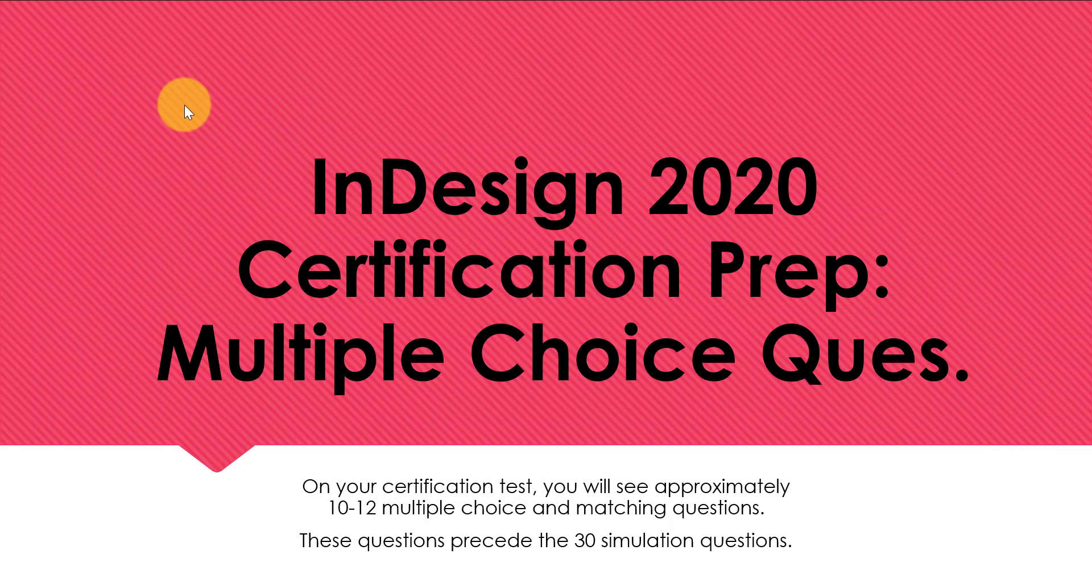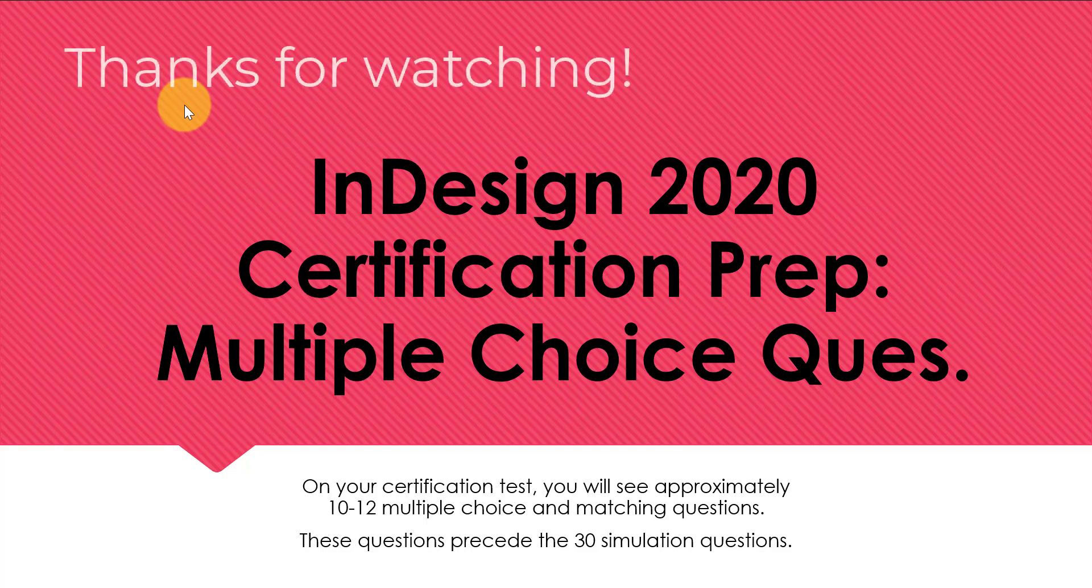Cool. So that sums up the five questions that I saw on the certification test and that you can expect to see as well. Let me know in the comments if you have any further questions over the content that I presented for you. And if you have any further suggestions as well for how I can help you pass the InDesign certification test, let me know as well if you passed so I can celebrate your success with you.